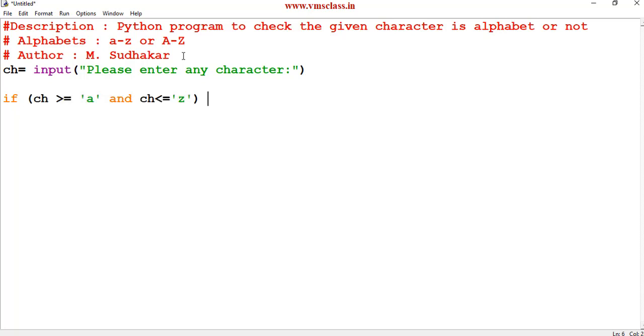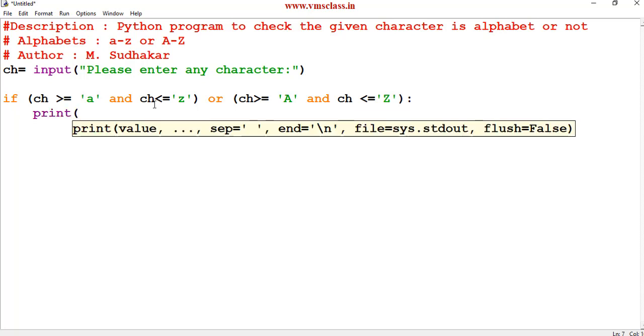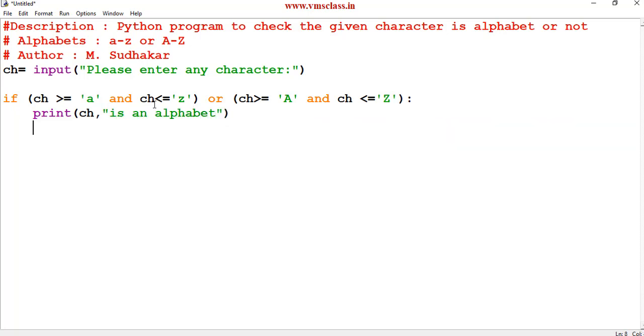And we have another condition greater than or equal to capital letter A and ch is less than or equal to capital letter Z. If any one of these conditions satisfied then print ch is an alphabet else print ch is not an alphabet.